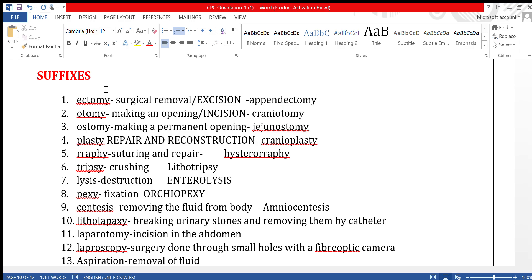The next suffix is '-ostomy.' Ostomy is used for two kinds of procedures: making a permanent opening, or connecting two organs together. For example, jejunostomy means making a permanent opening in the jejunum, which is the second part of the small intestine. Ileojejunostomy means connecting the ileum with the jejunum.